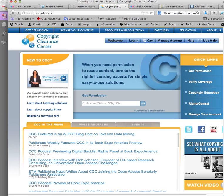At the Copyright Clearing Center, you can enter the title of the book or publication, and it will provide an estimate for what it would cost to license that work, and give you the option to purchase that license from the site. If they are not able to license the work, they will let you know who to contact.